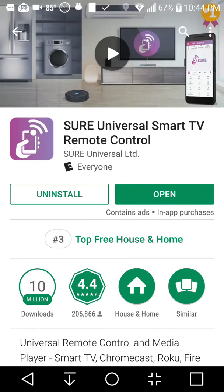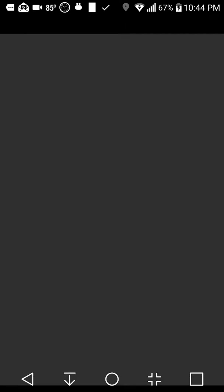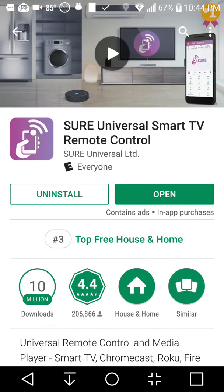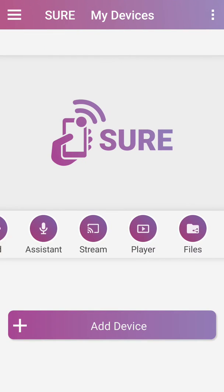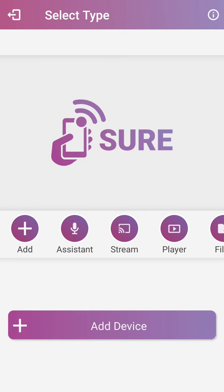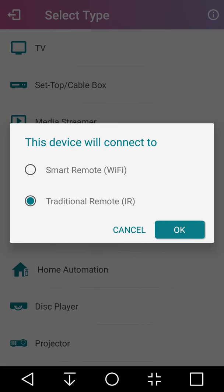Now you want to add a device. You want traditional IR remote, go to media streamer. 10 Moons seems to work best - that's the one on the top.